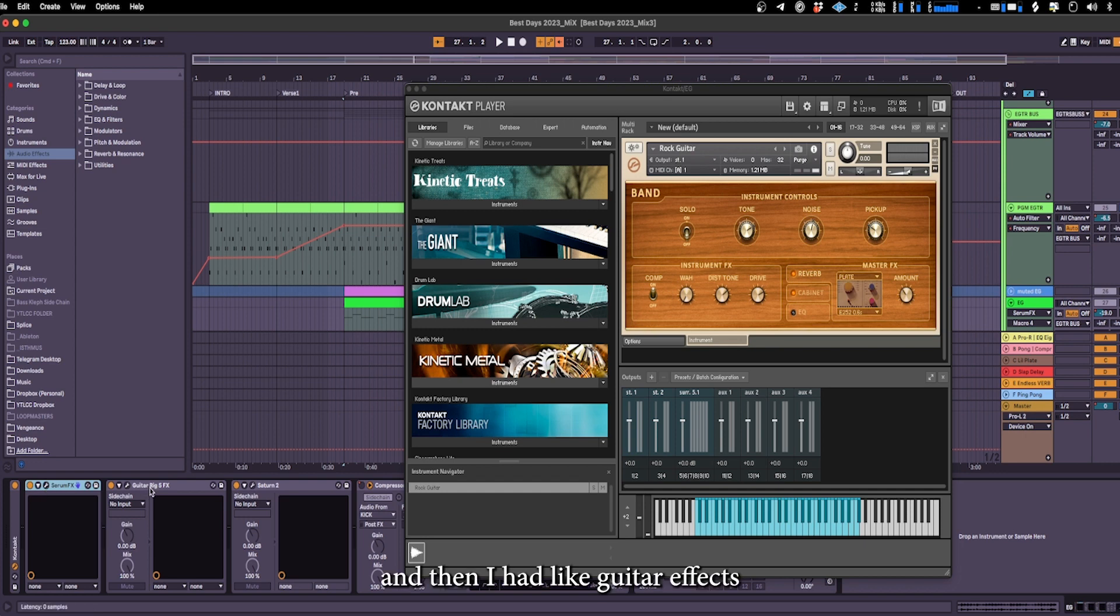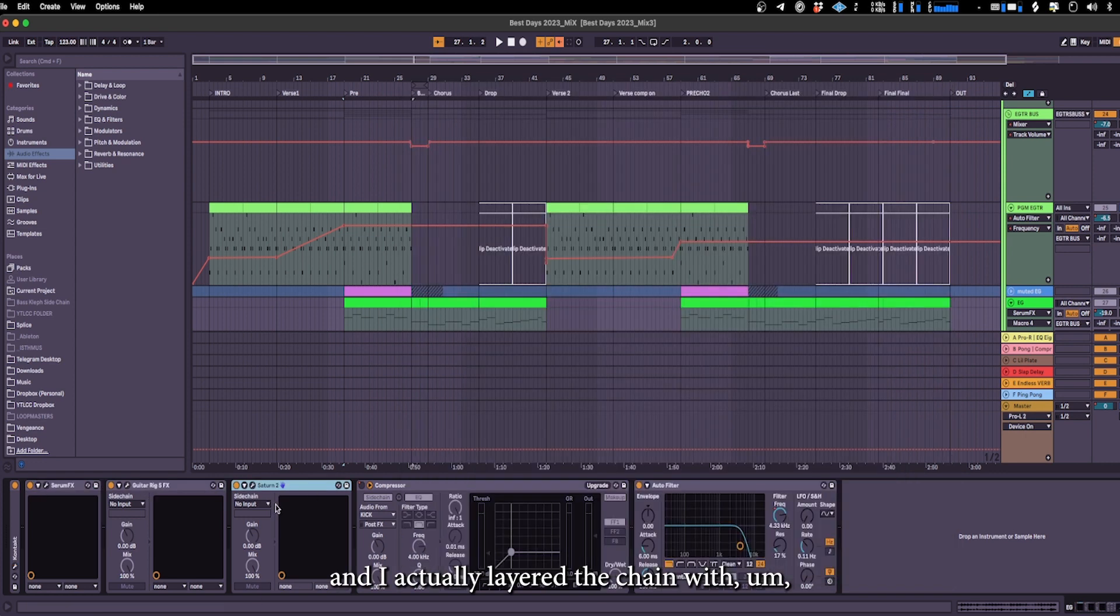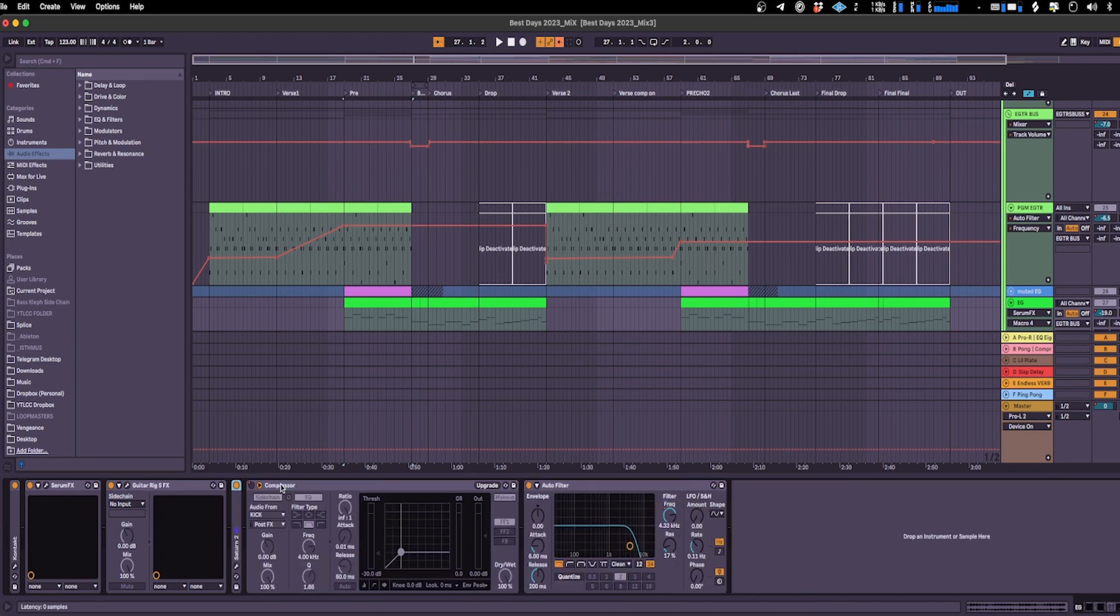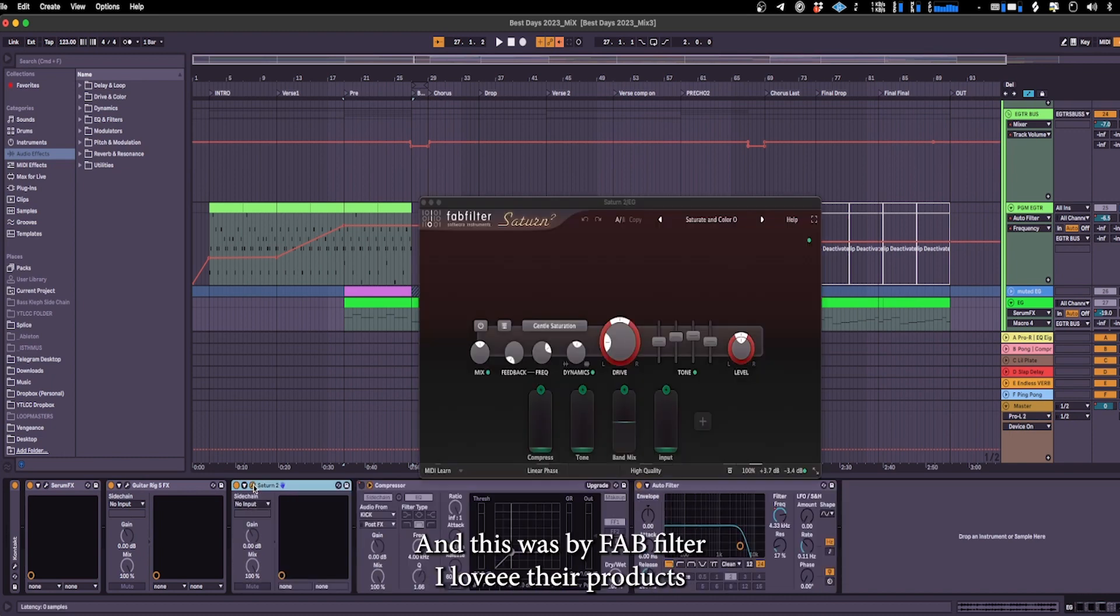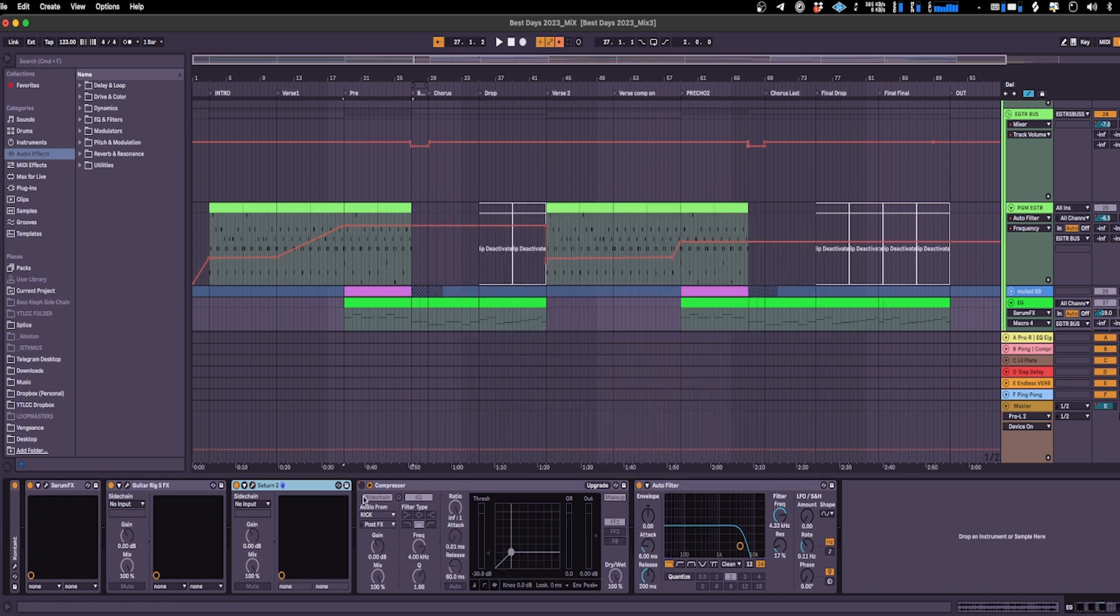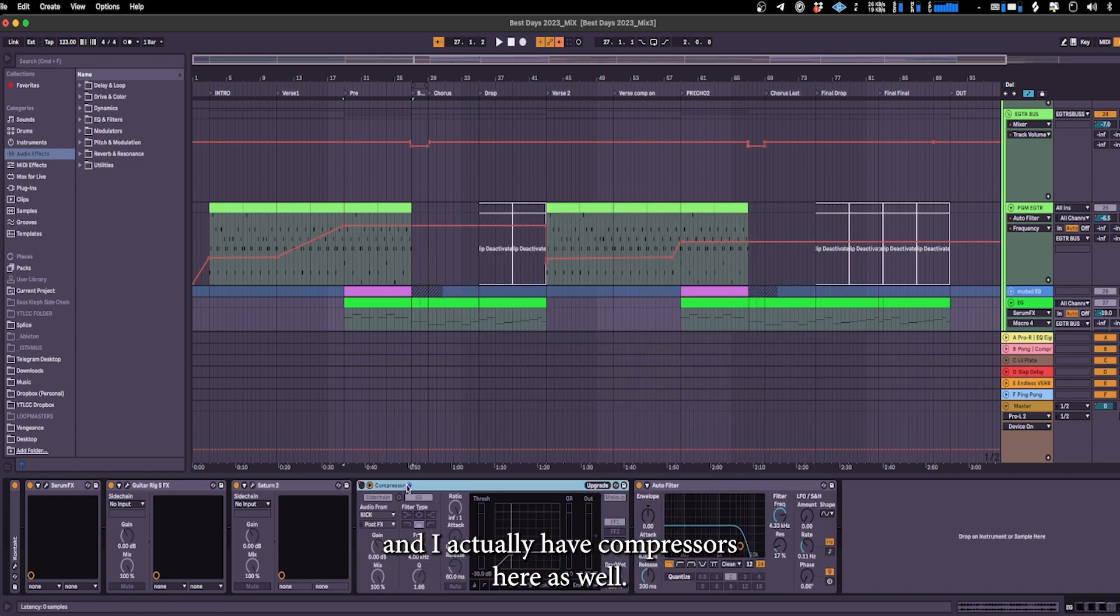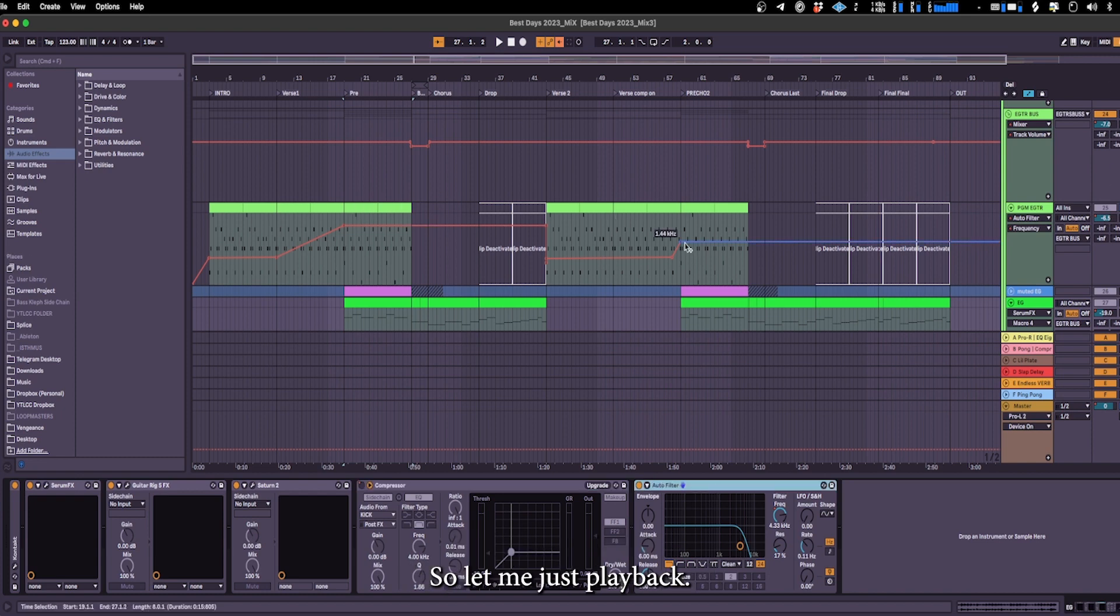And then I had like guitar effects and I actually layered the chain with some saturation as well and this was by FabFilter, love their products. And I actually have compressors here as well and then an auto filter to give actually this sound. So let me just play back.